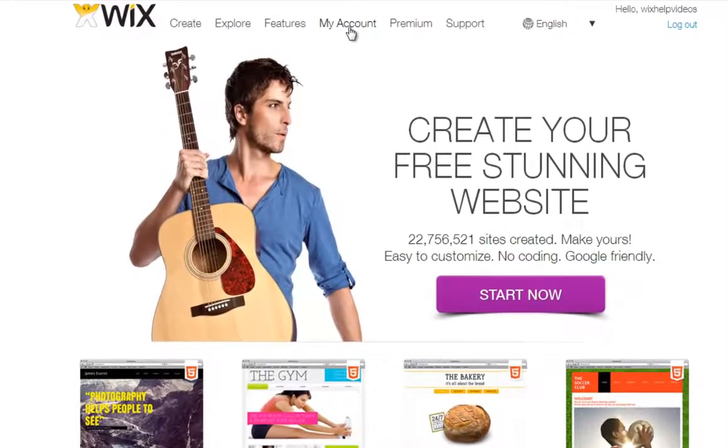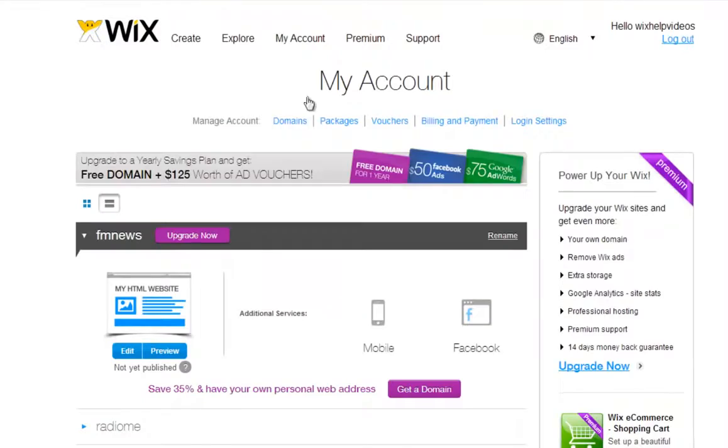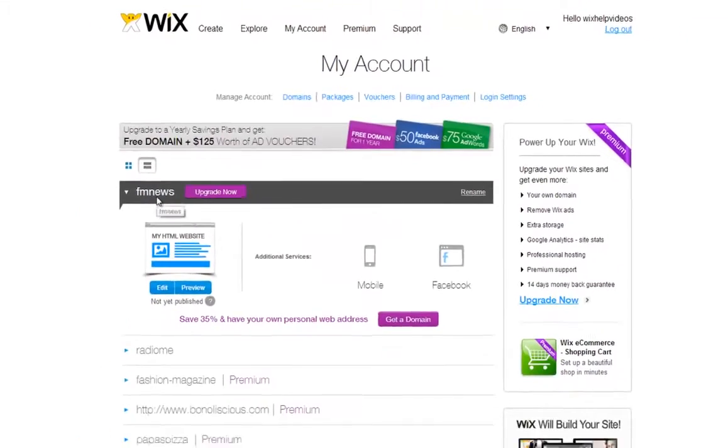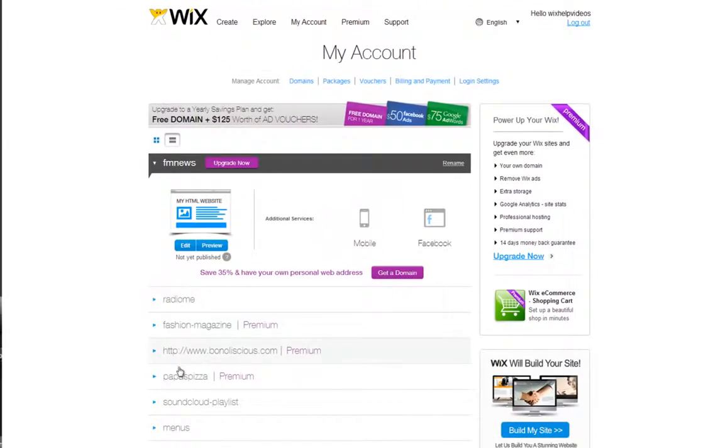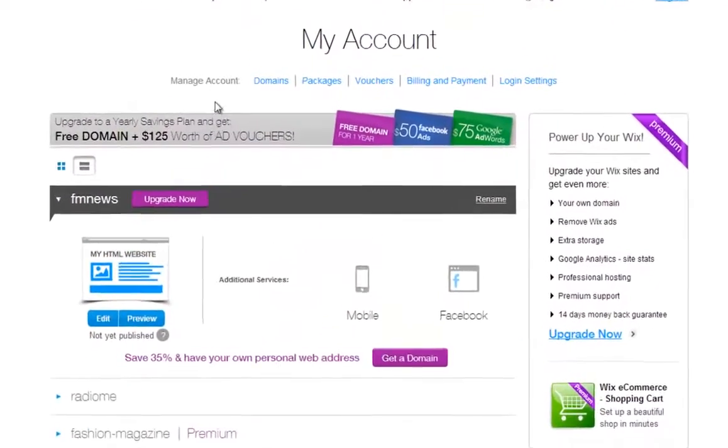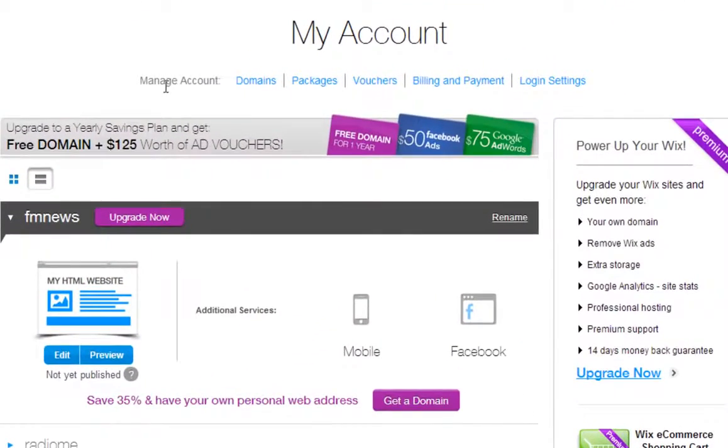Now go to My Account. You can see a list of all your created sites here, and you can manage your account from up here.